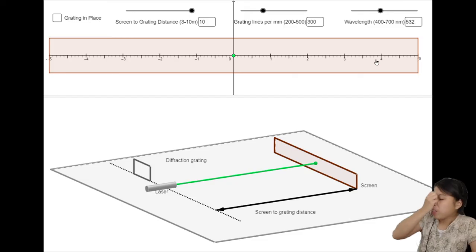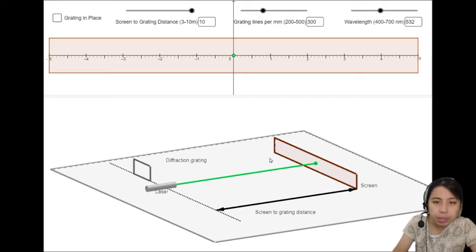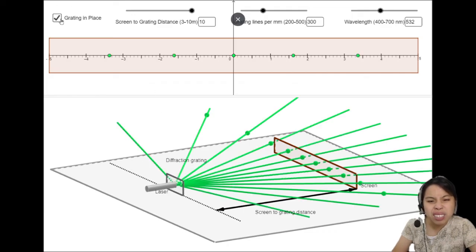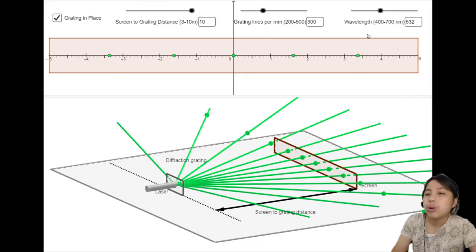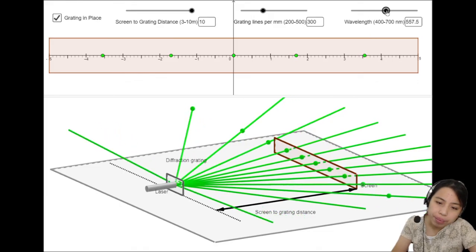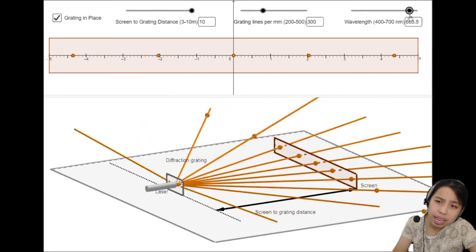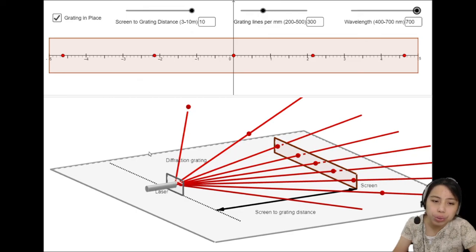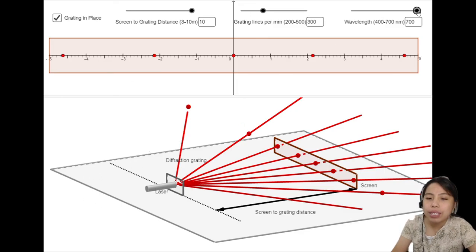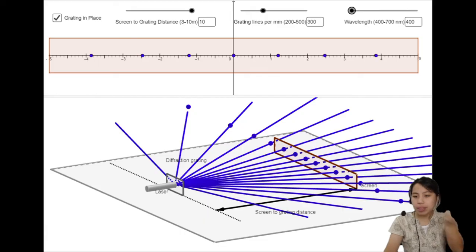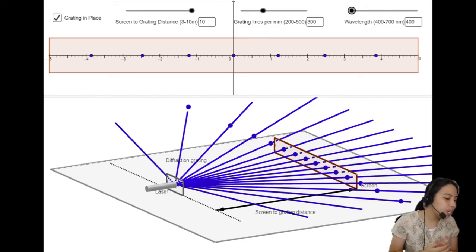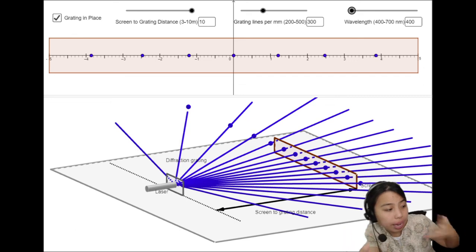A physical demonstration: with a laser and a diffraction grating in its path, you can see the maxima spread out on a screen. If you increase the wavelength, the dots get further apart and fewer maxima fit within the 90-degree range. Decrease the wavelength and more maxima appear. This is what the equation looks like in real life.